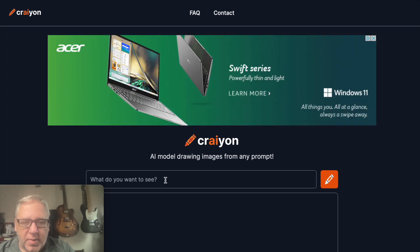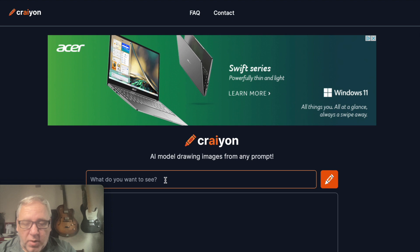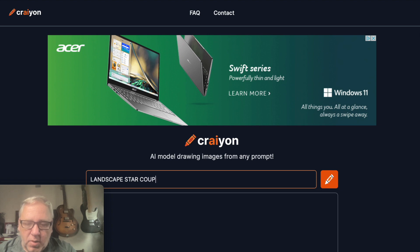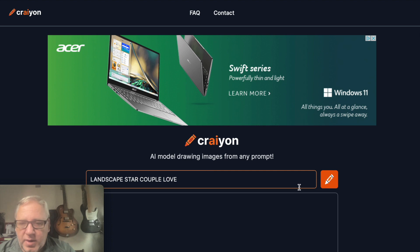Go down to the menu bar here and type in anything you want. I'm going to use the word landscape, then how about a few stars, and we can add a couple, and then how about love, and we hit enter.